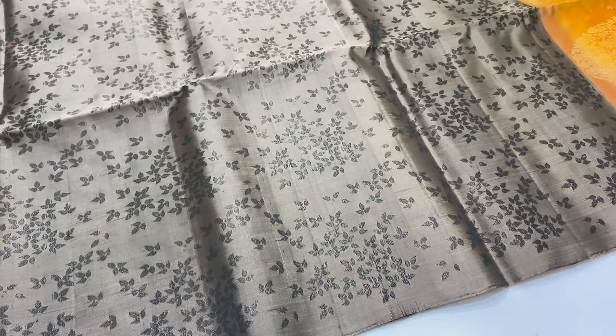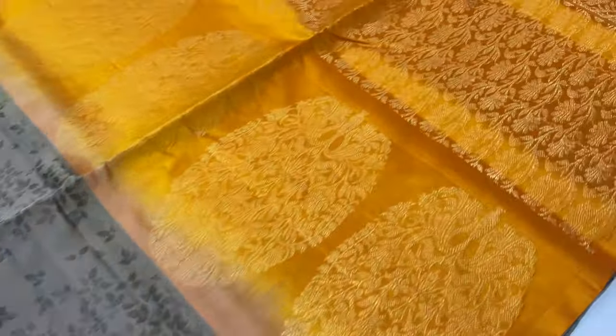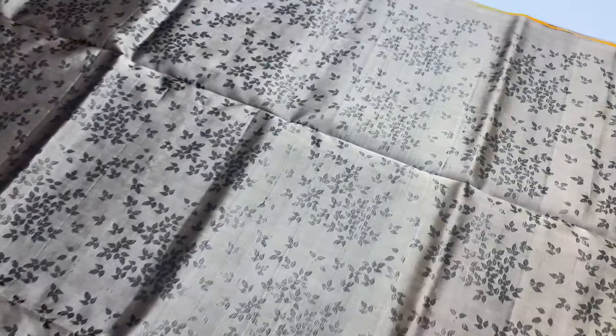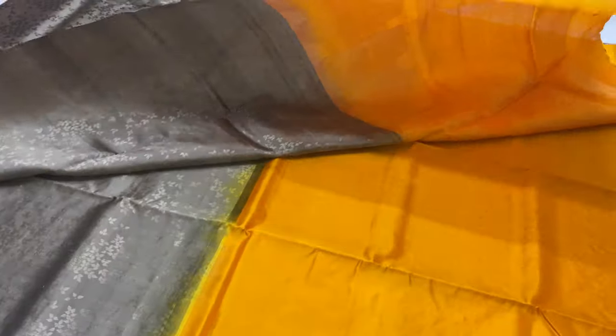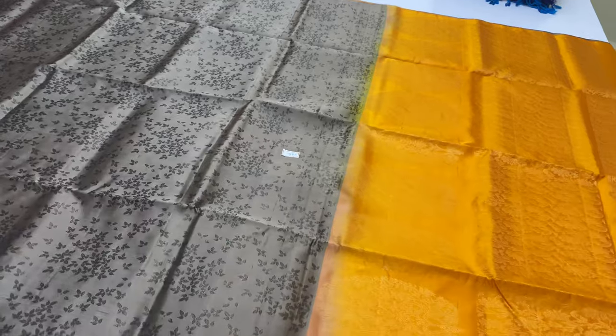135 sari. Pallu and blouse. Body of the sari is gray shade. Dark coffee brown.